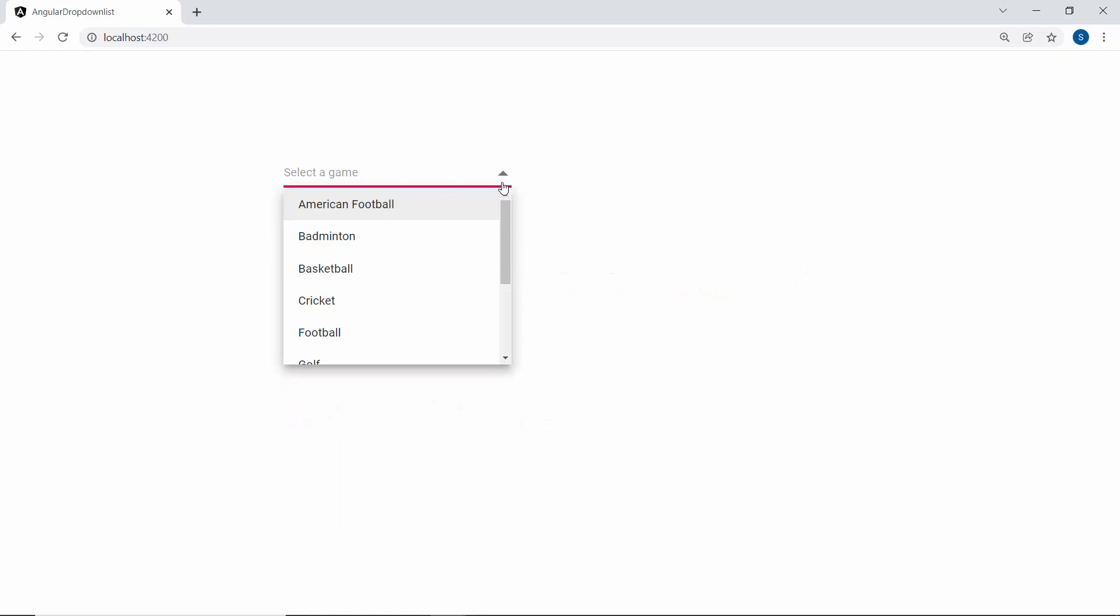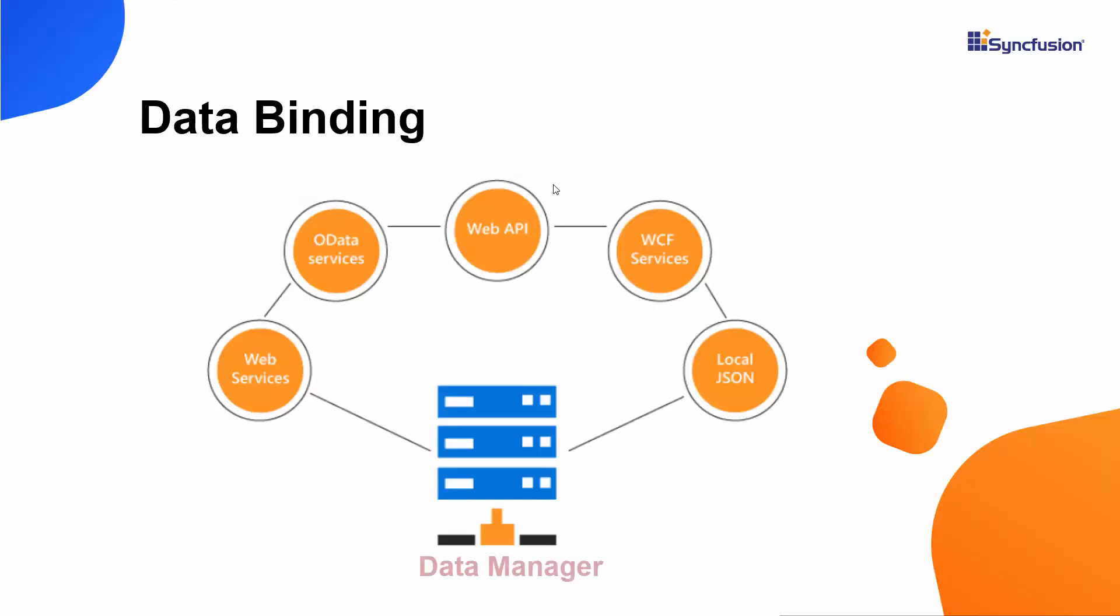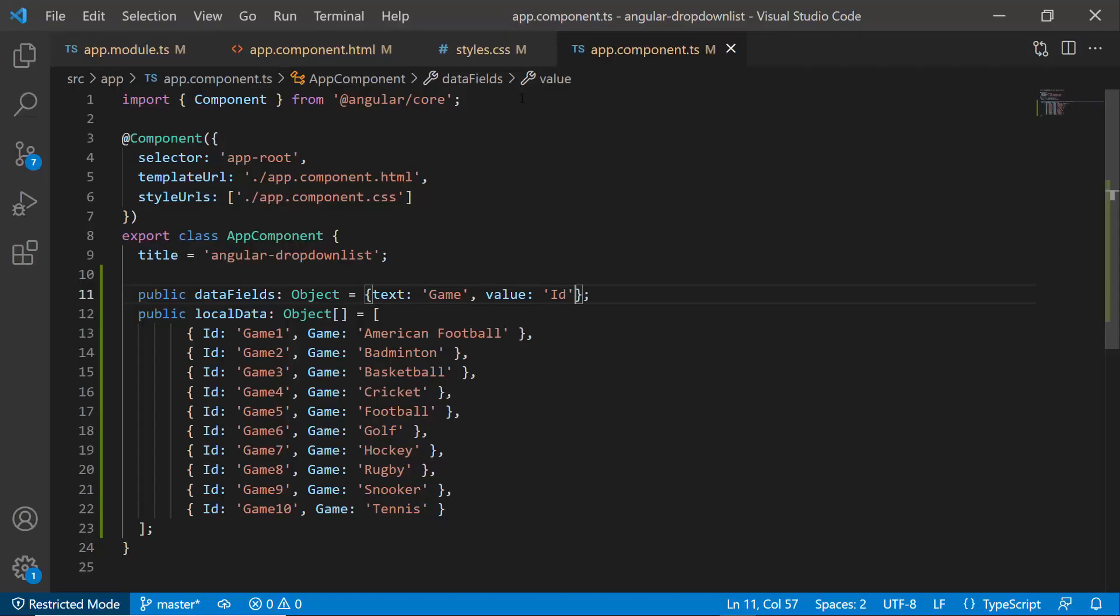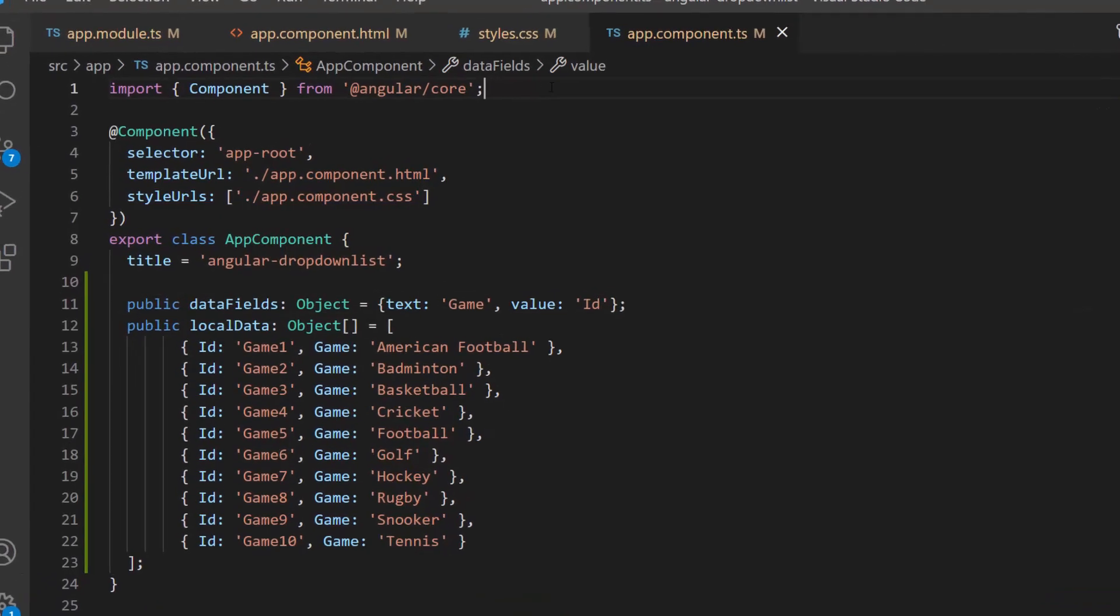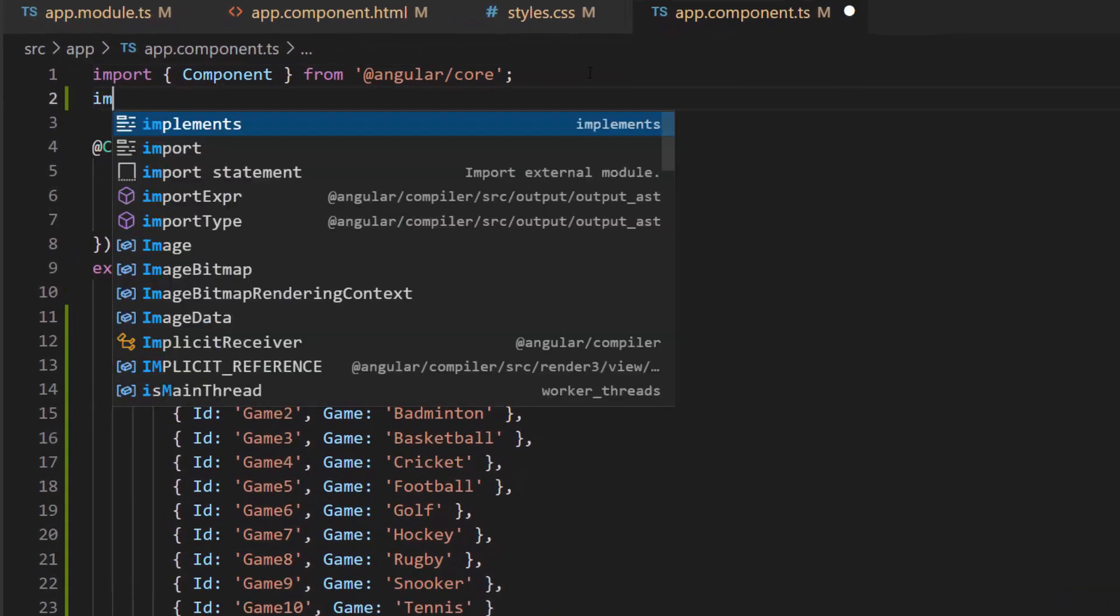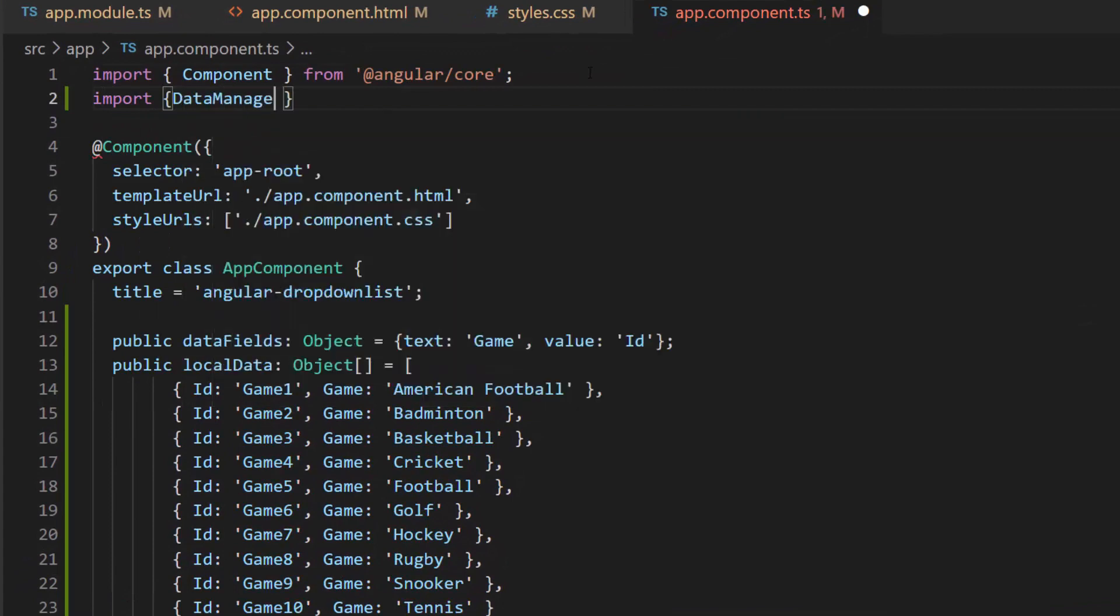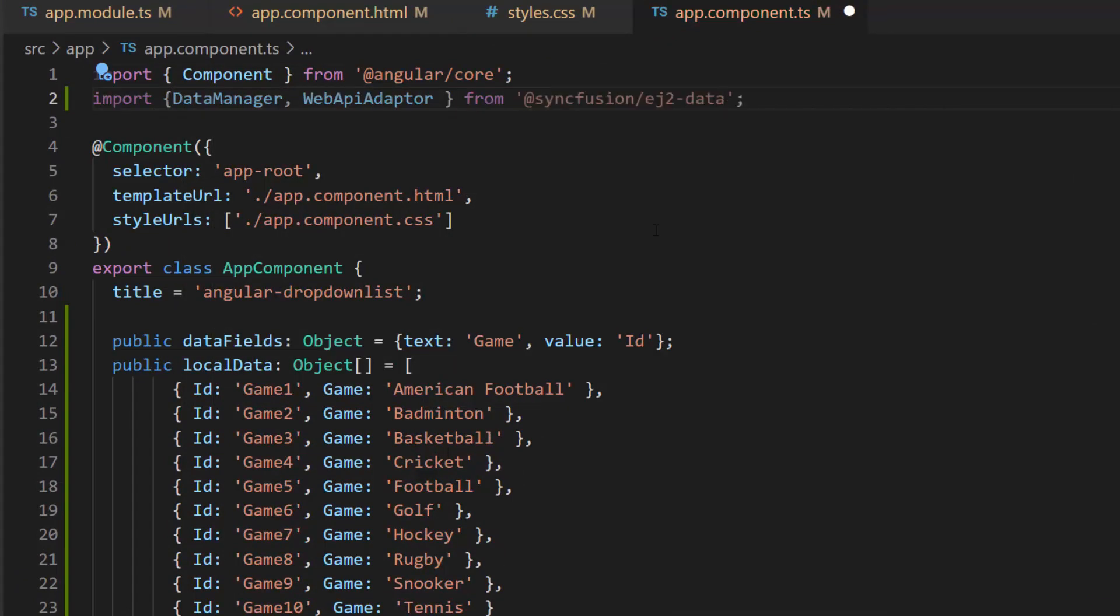If I want to bind a remote data source to the Angular drop-down list, then I may need to make use of the data manager. The data manager acts as a gateway between the drop-down list and data source and also uses queries to interact with both local and remote data sources. So as a first step, I need to import the data manager and required adapter from the EJ2 data repository.